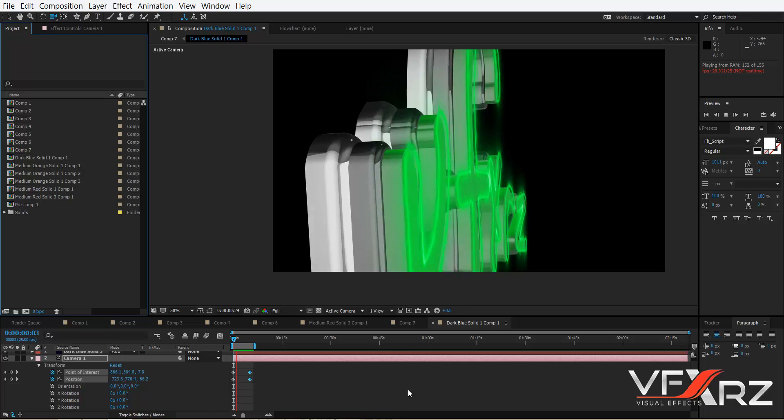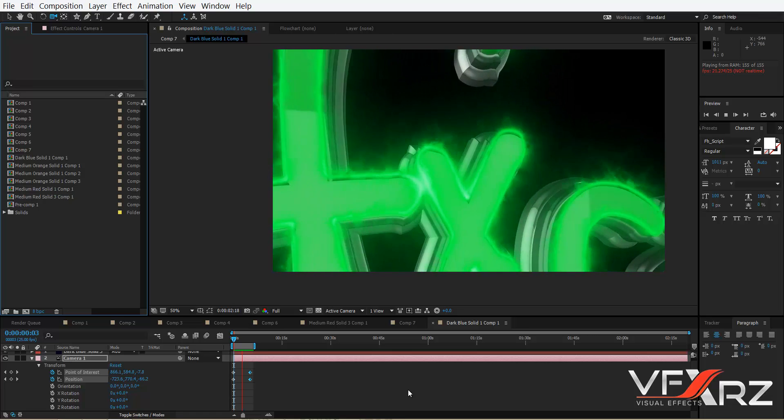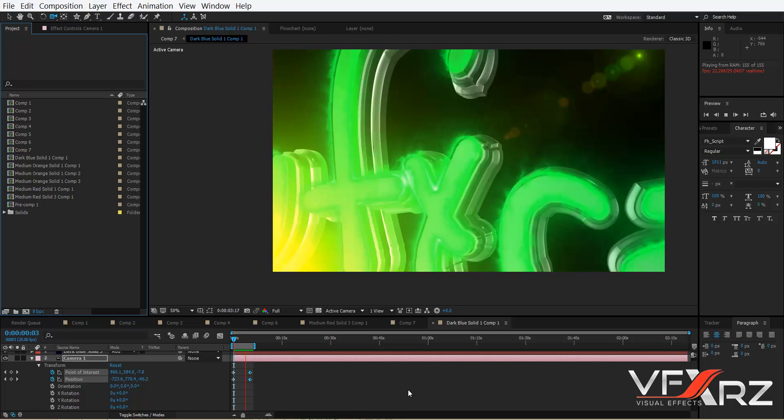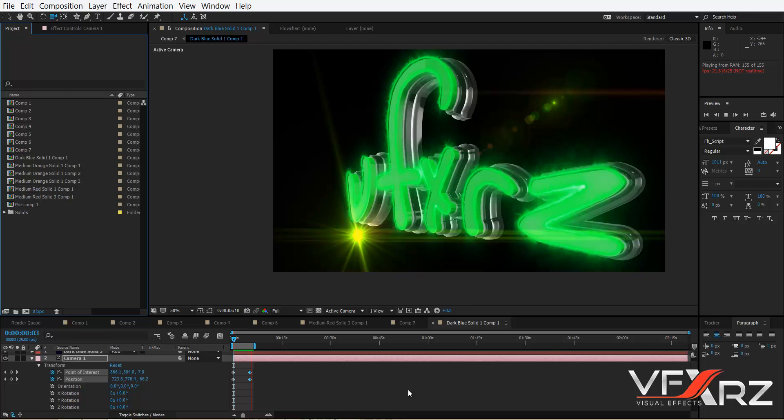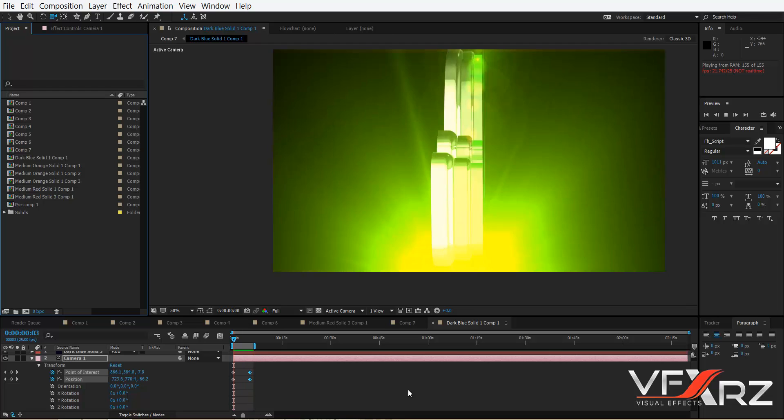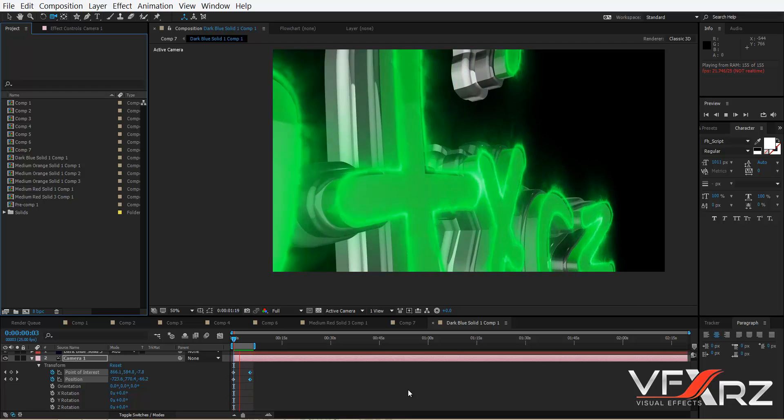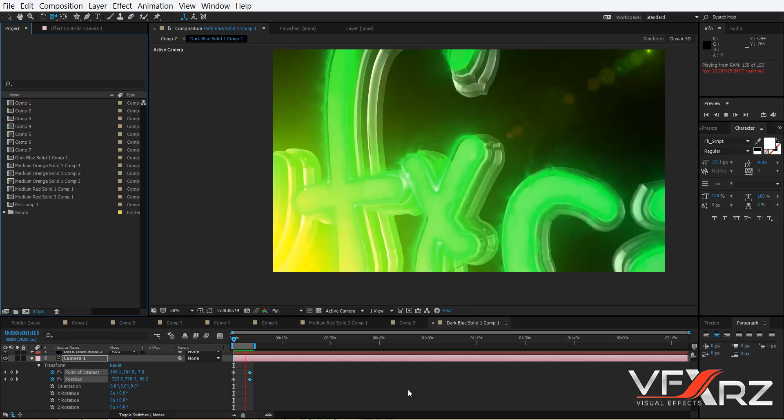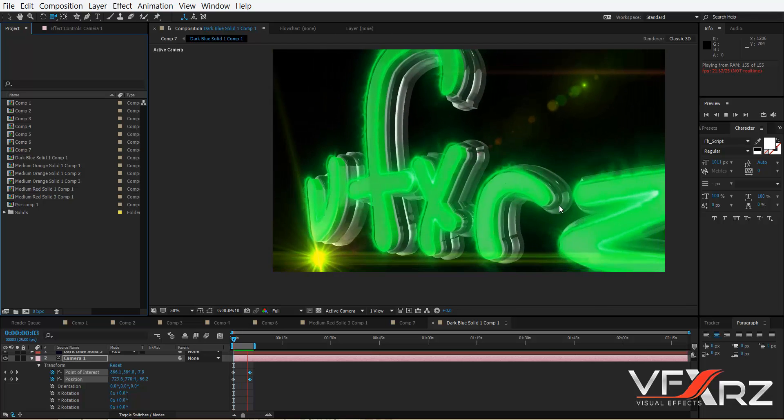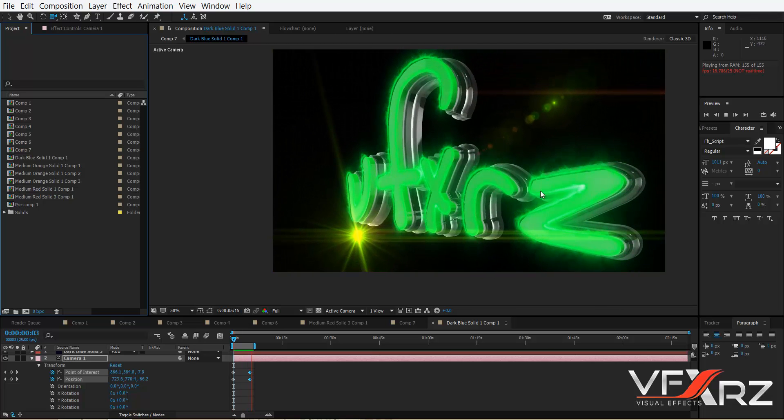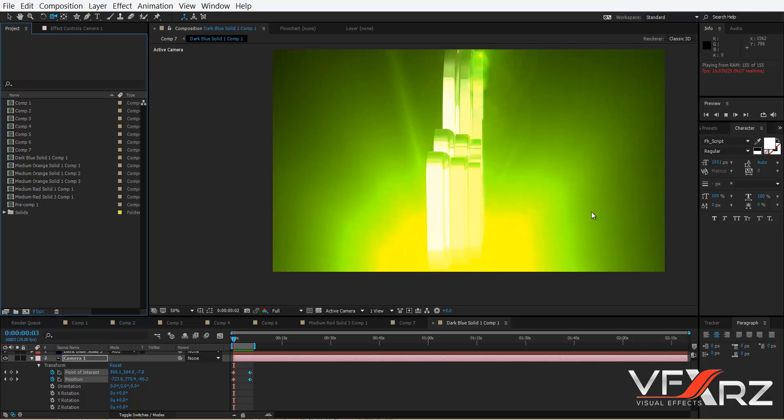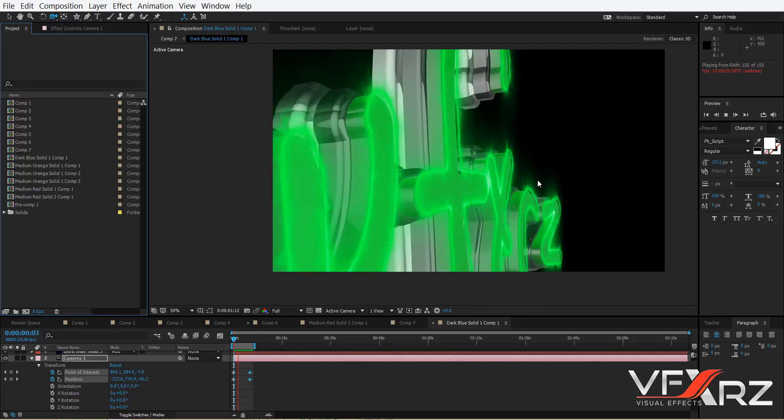Hello and welcome to watching this video. In this video I want to show you how you can create logo animation with Element 3D and Video Copilot Saber. As you can see, this is a simple logo animation I want to teach you how you can create like this.